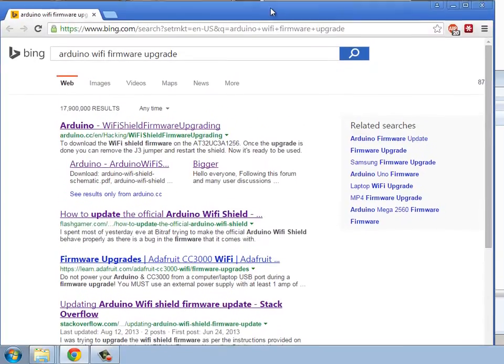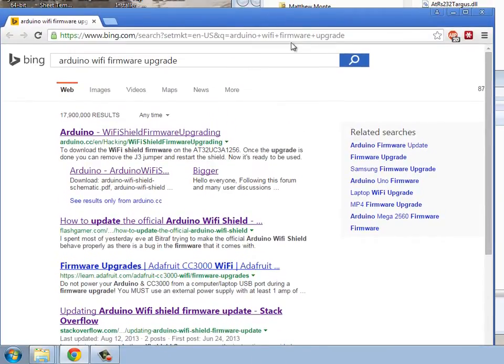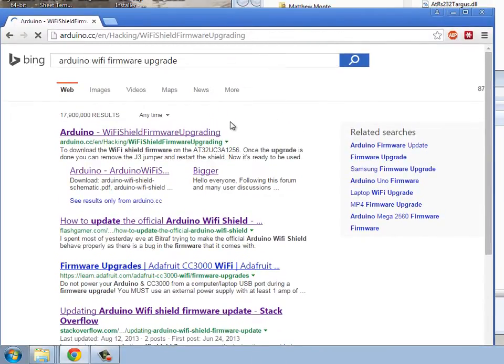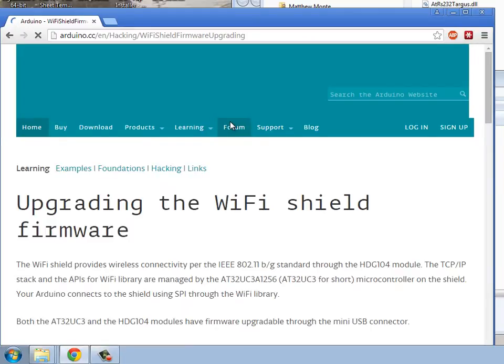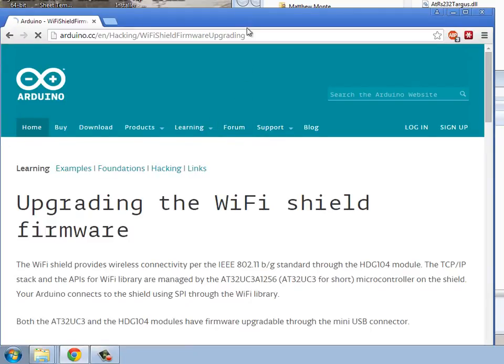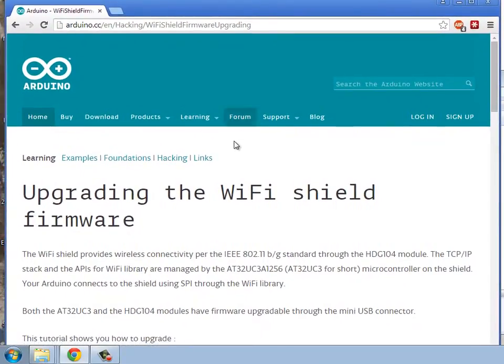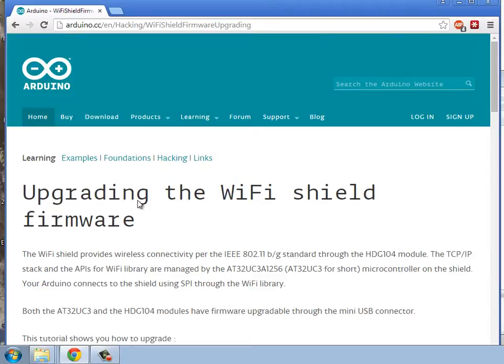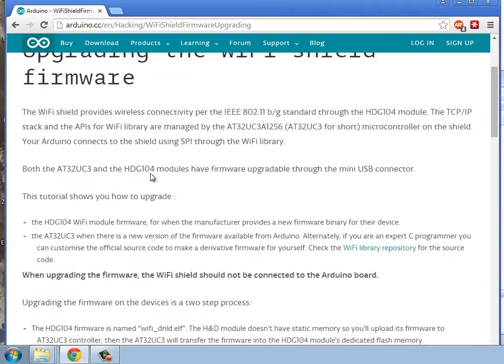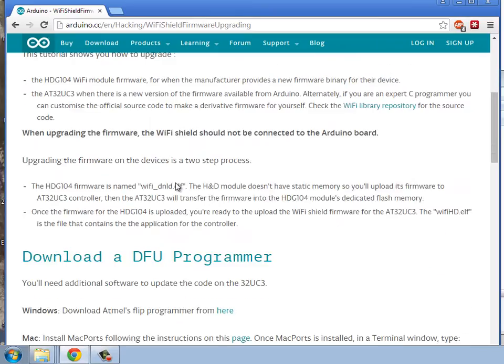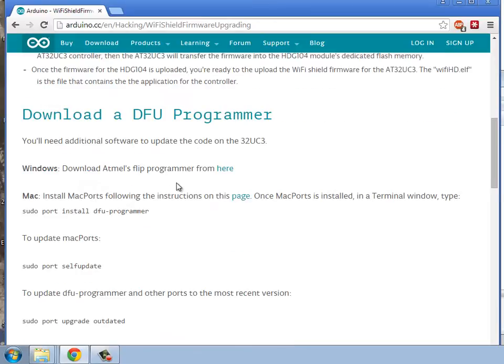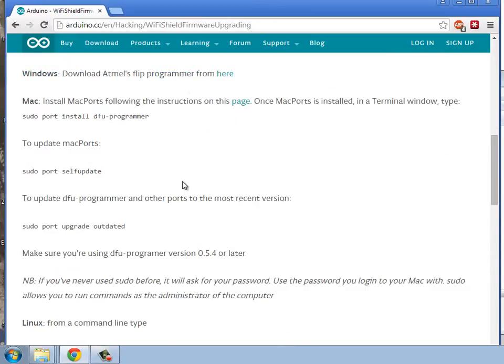So we begin with a search here for the Arduino Wi-Fi shield upgrade, firmware upgrade, and that'll bring us to the Arduino website. Here we'll see the instructions as provided by Arduino themselves and take a look at what they're suggesting. Because we've adapted our instructions based on this.